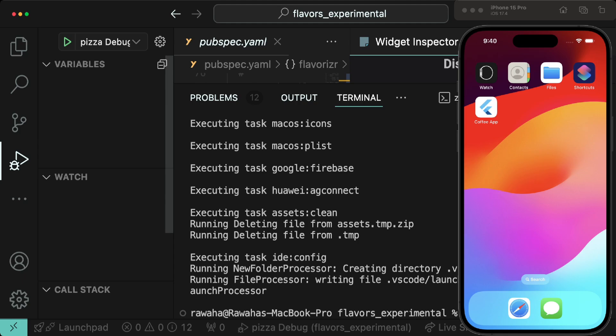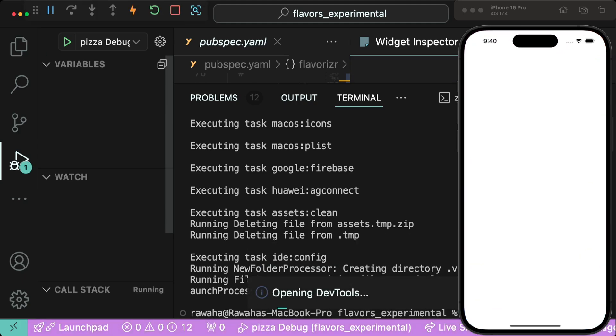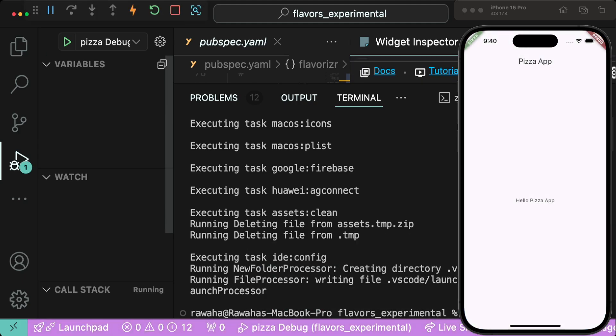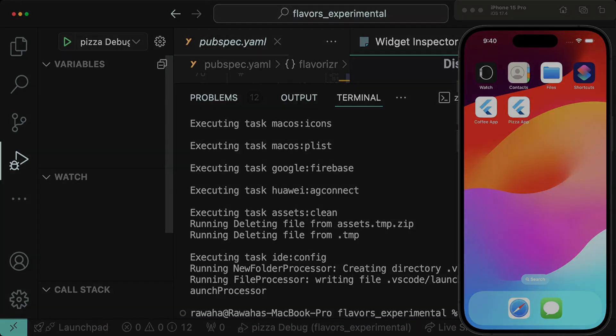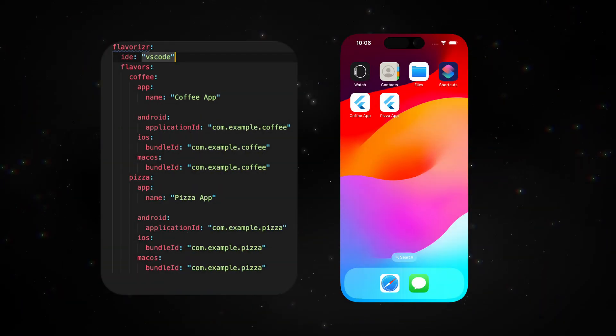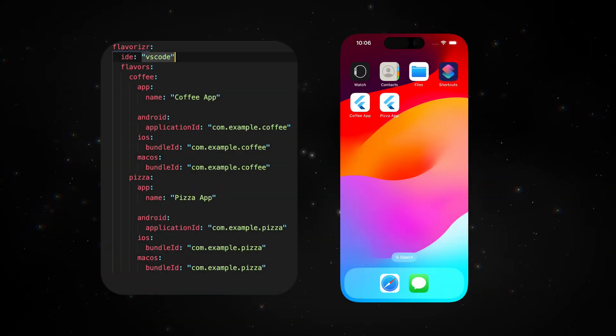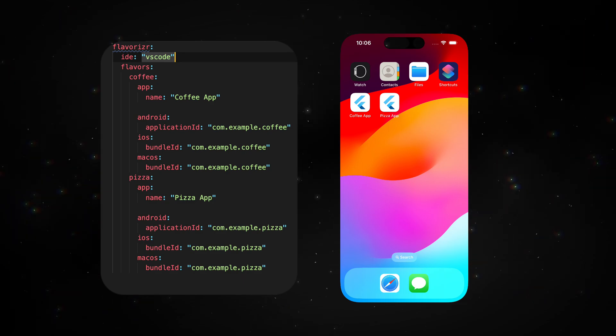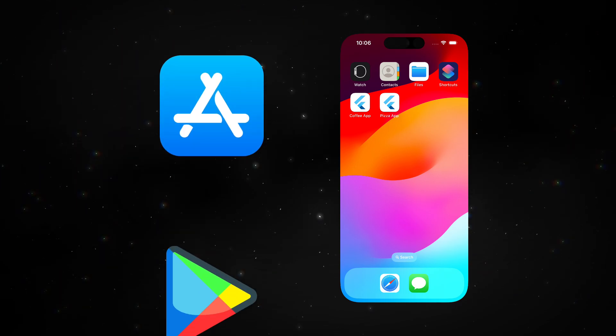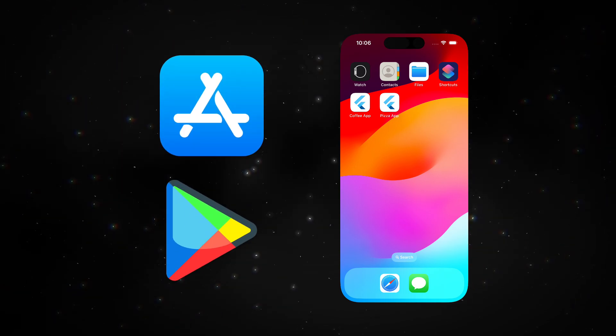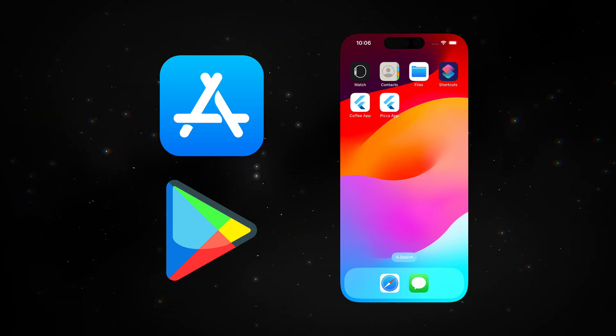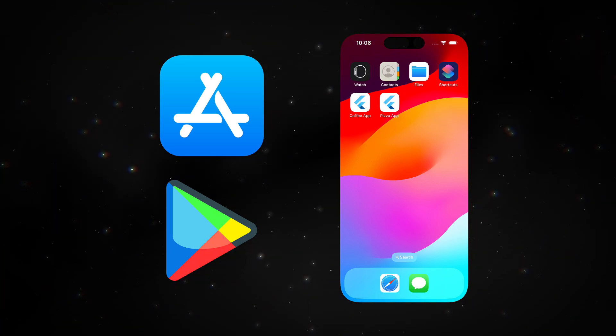Close the app and select pizza debug, then press F5 again and the pizza app will start. We've created two apps, but let's take a look at what's happening. The bundle and application IDs we specified in pubspec.yaml will create two different apps. This is because in order to upload to the App Store or Play Store, we need unique bundle and application IDs.